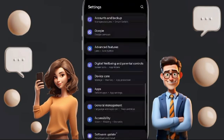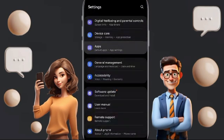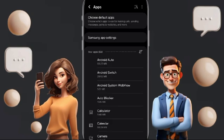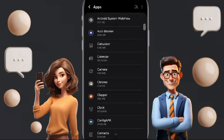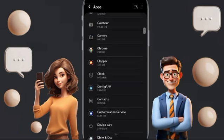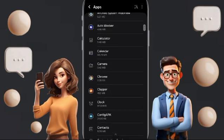In this page you will click on Apps, then Default Apps, then App Settings. In this list you will scroll down until you find the Clapper application, and you will enter it.